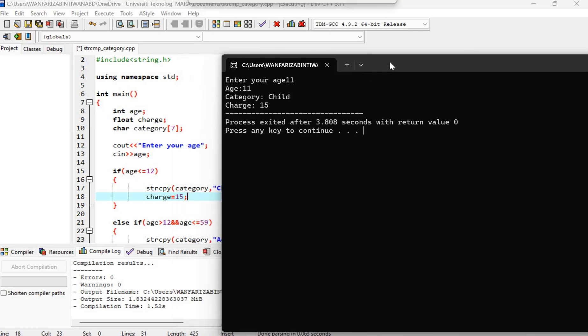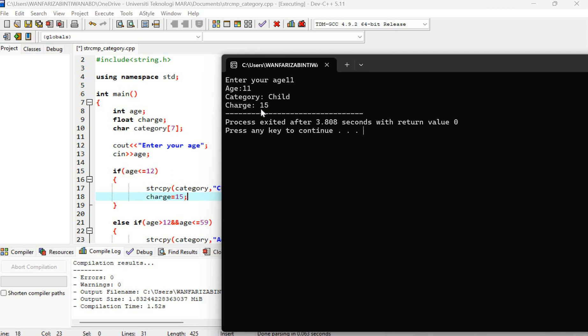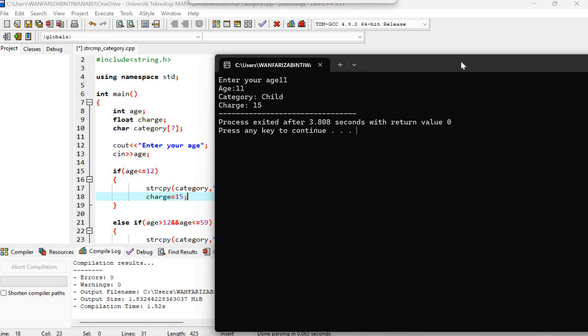And then we have string copy. So the purpose of string copy here is to store the word child or adult in the variable category so that we can print it out here. And then we have also the variable charge to store the charge to be paid for each category. If child, RM50. If adult, RM25.